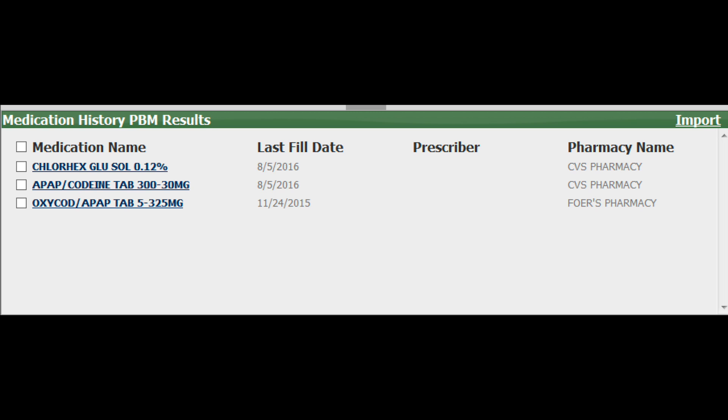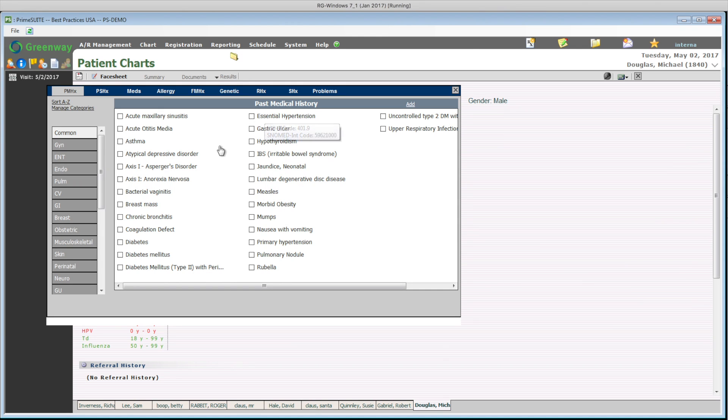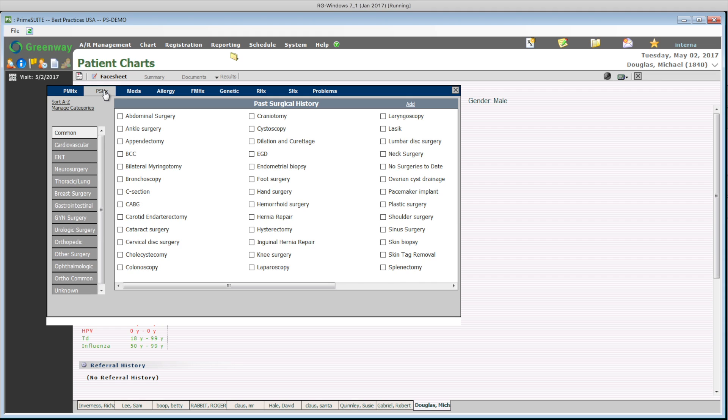Moving on, I am going to collect past medical history. Mike is diabetic. Using the wizard by clicking forward, I am able to navigate to the next part of the face sheet without leaving my screen. Next, going over surgical history, Mike had a foot surgery in the past.